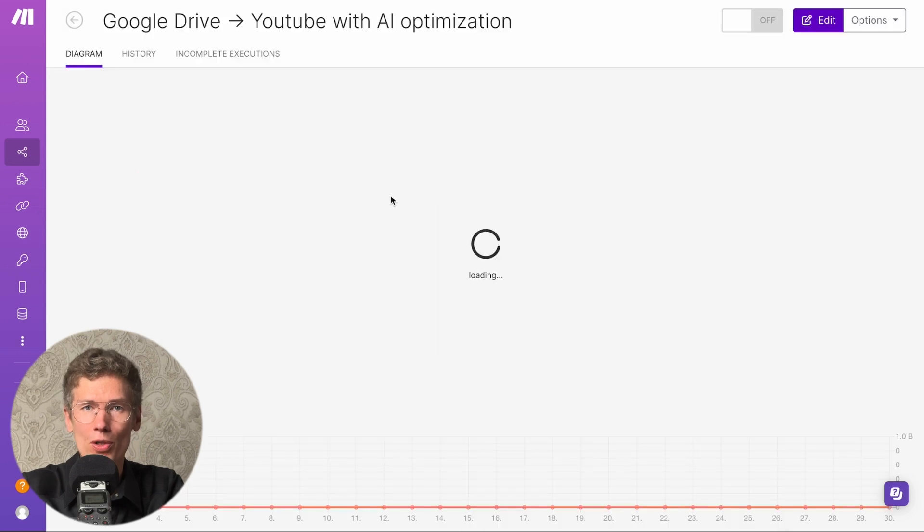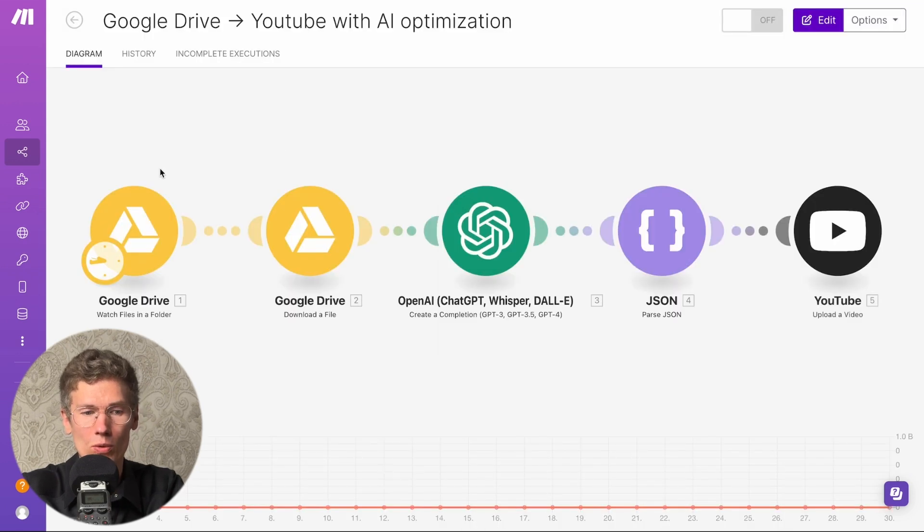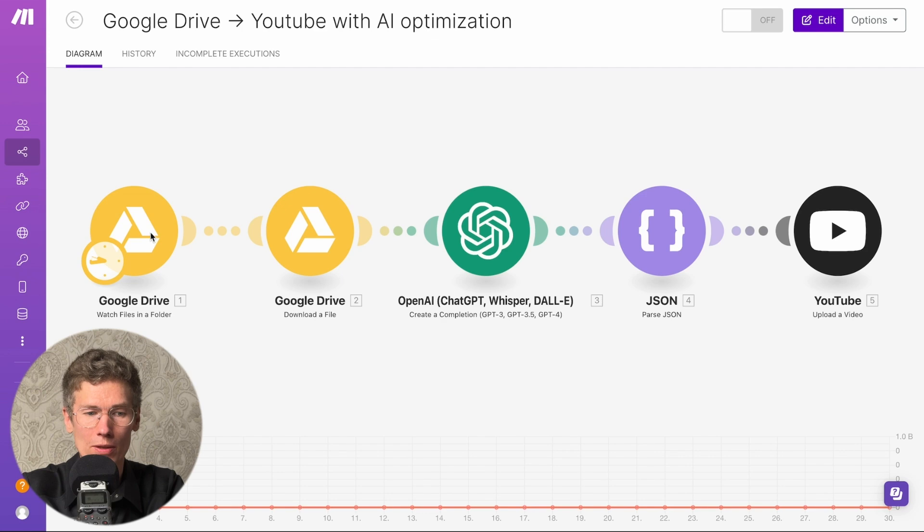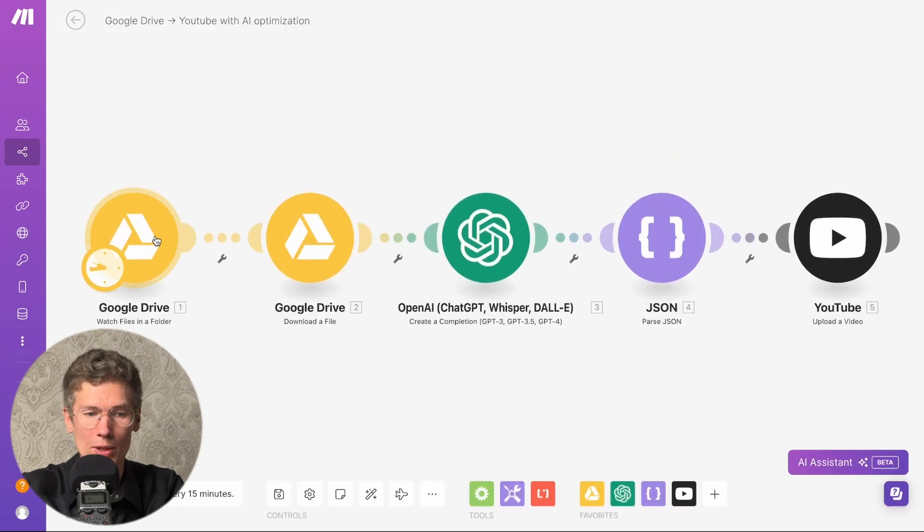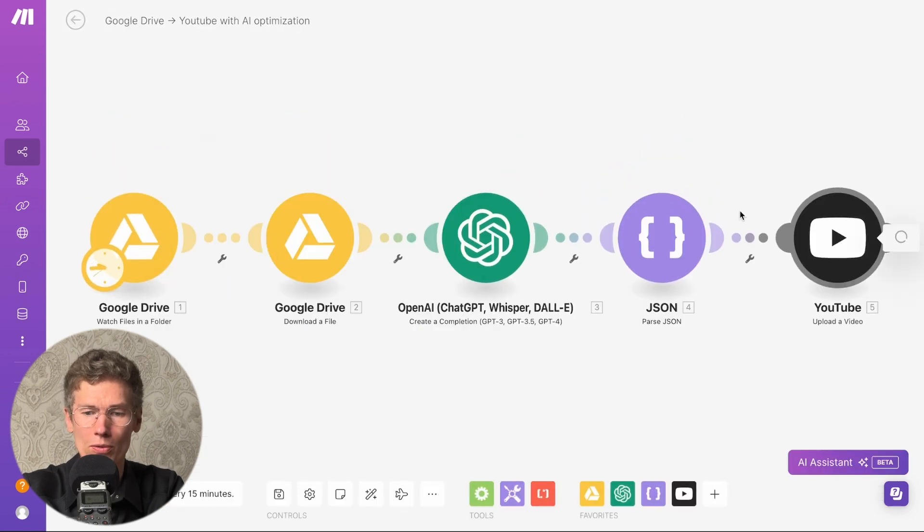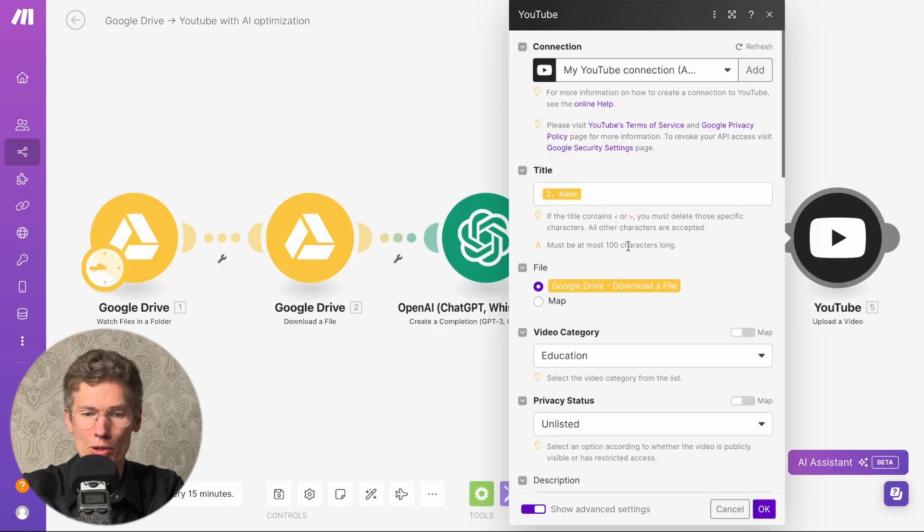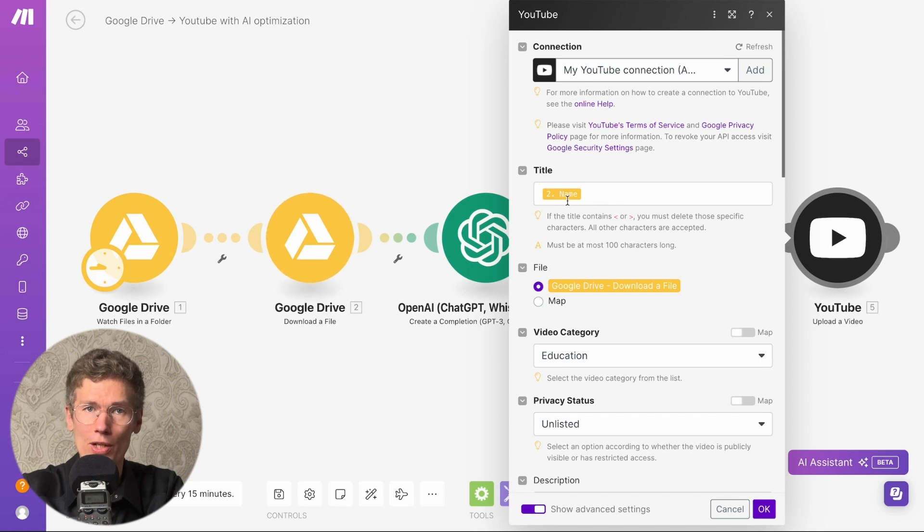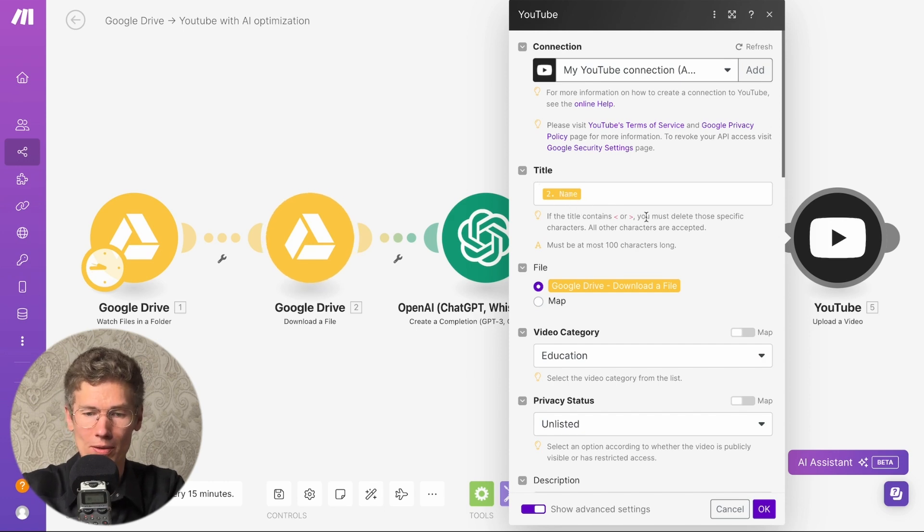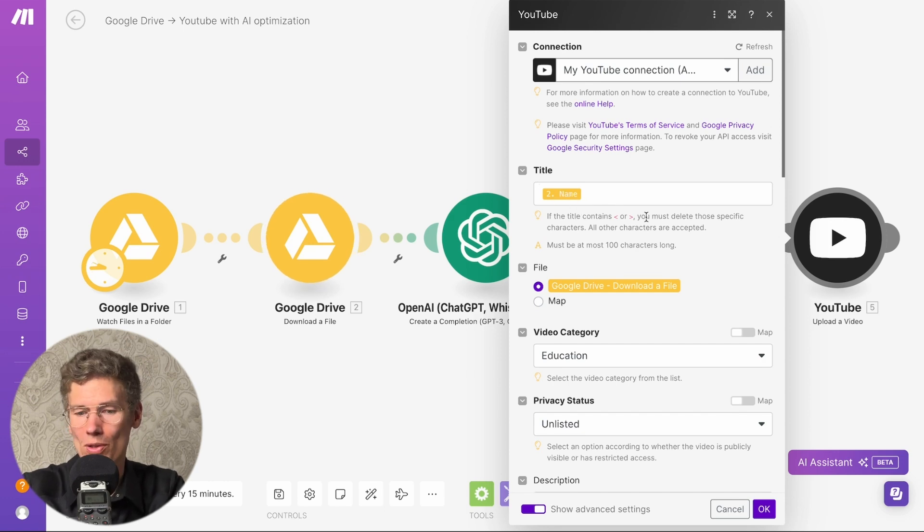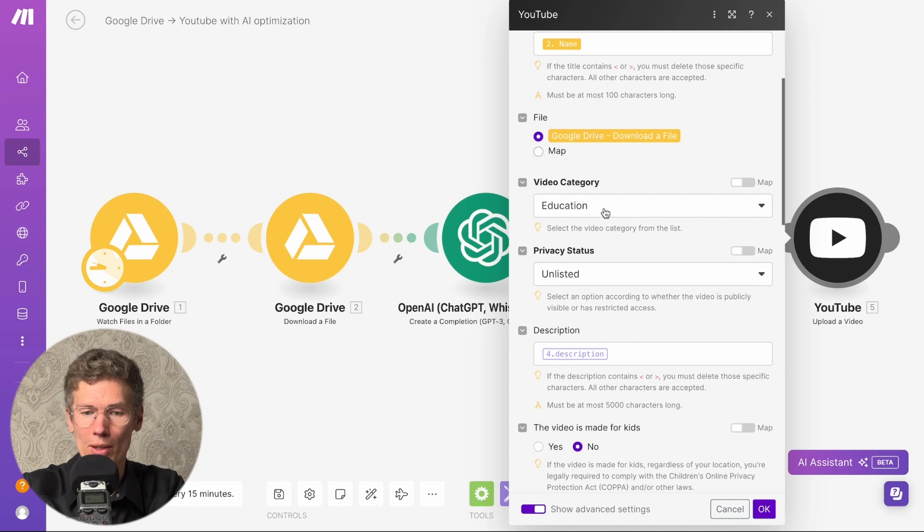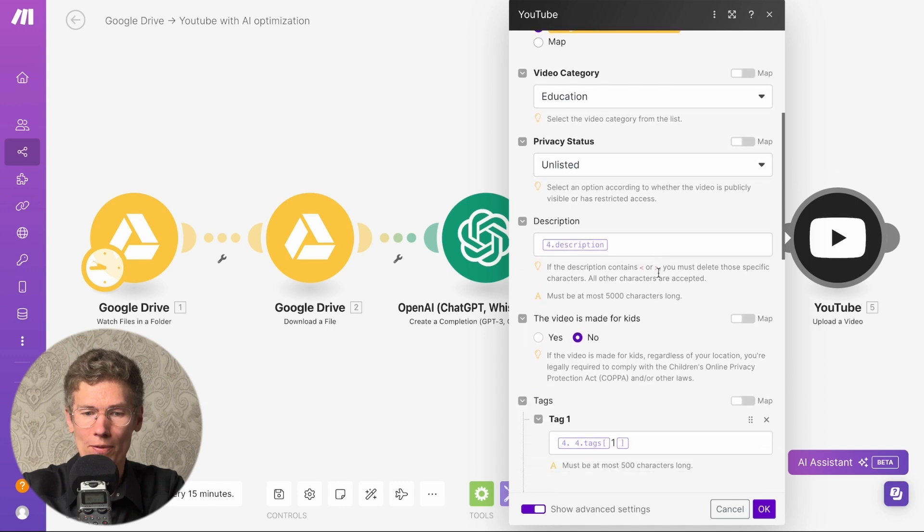The next case is automating social networks, starting with YouTube. Your video editor uploads videos to Google Drive, Make checks the folder for new files, downloads the information, sends it to GPT-4O, which creates a description and tags, and sends it to YouTube. The check runs once a day, automating the content upload process.